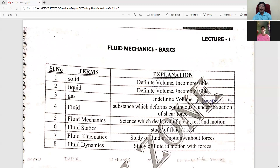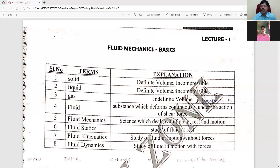If there is a variety, there will be a question. Solid, liquid, gas — definite volume, incompressible, and compressible. Concept 3 is the variety. If there is a variety, there will be a question. If there is a fluid, it will deform continuously.